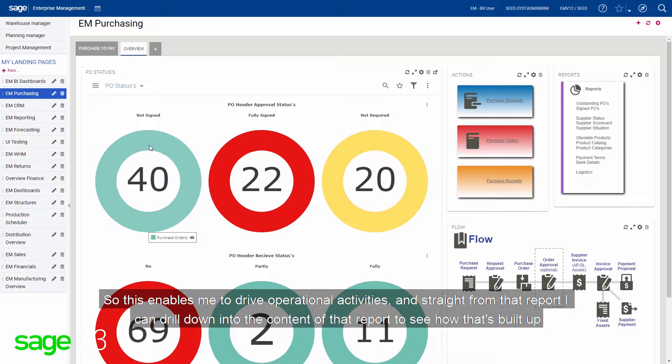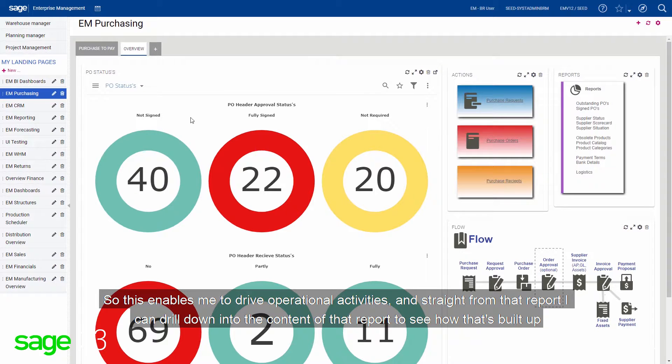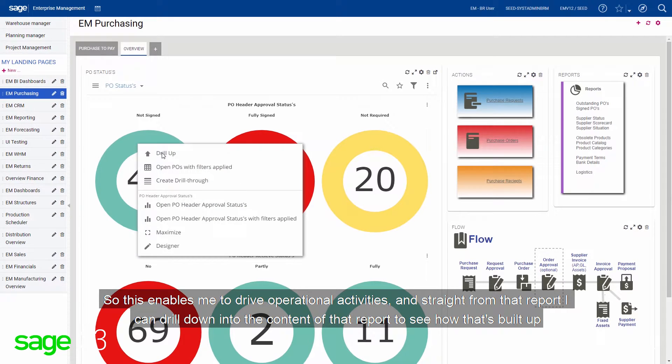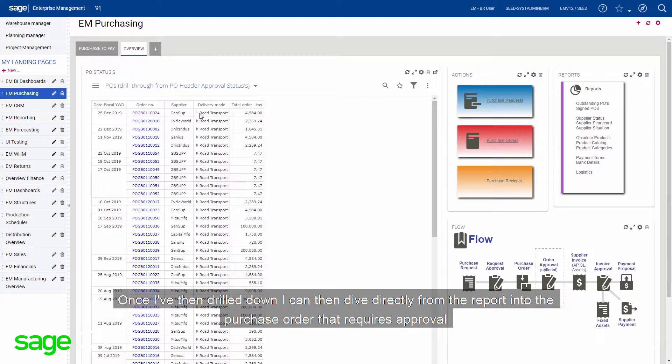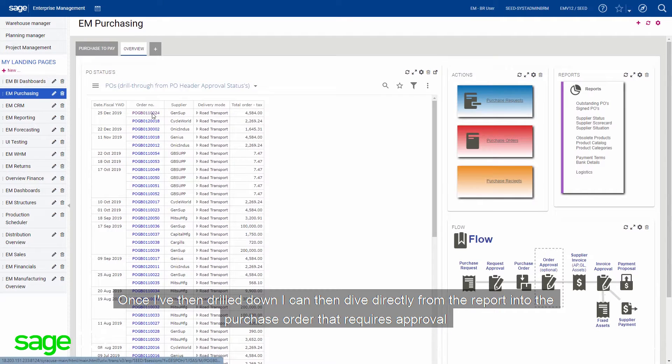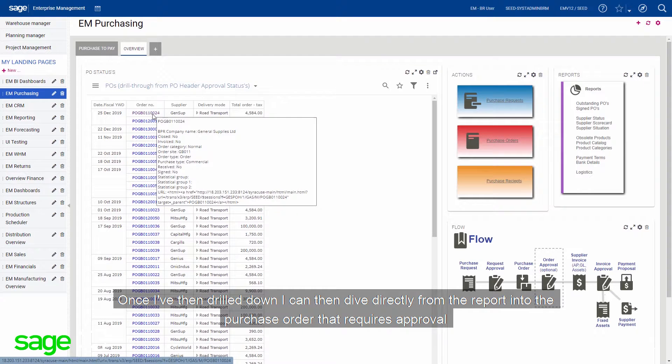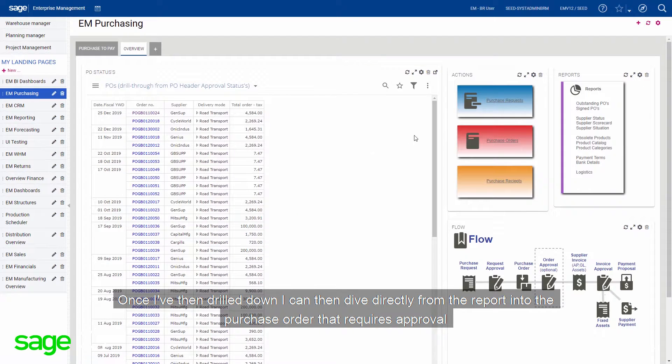And straight from that report, I could drill down into the content of that report to see how that's built up. Once I've been drilled down, I can then dive directly from the report into, for example, the purchase order that requires approval.